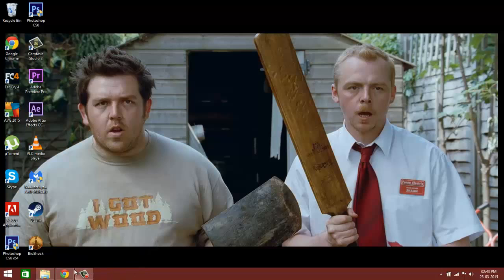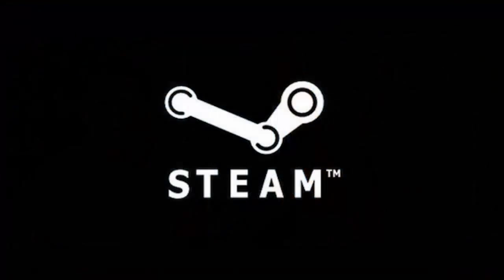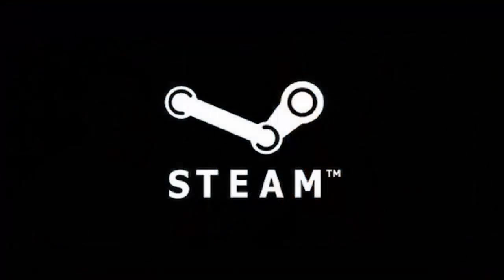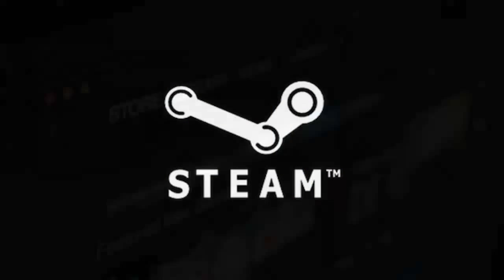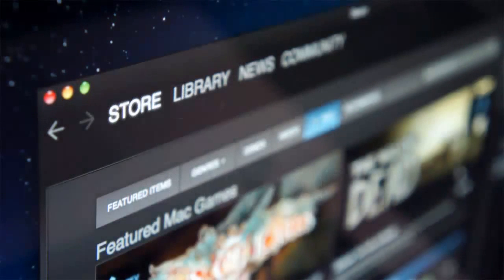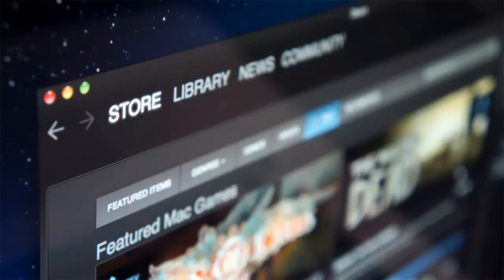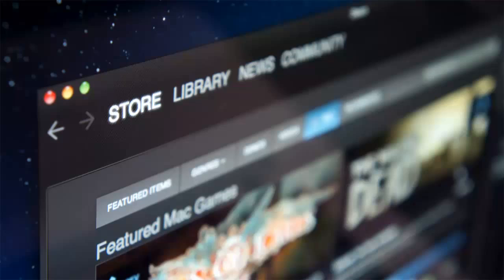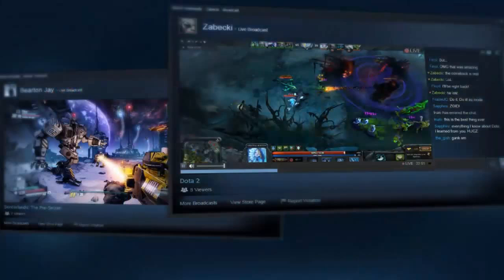So basically, Steam was started in the year 2003 and it's been a great success. It works on the platforms of Windows, OSX, Linux, and has a limited client on PlayStation 3, iOS, and Android. It's a really good application and software with great deals during weekends and weekdays.